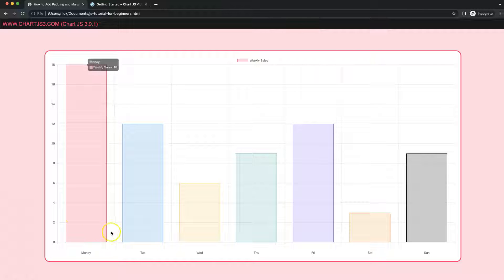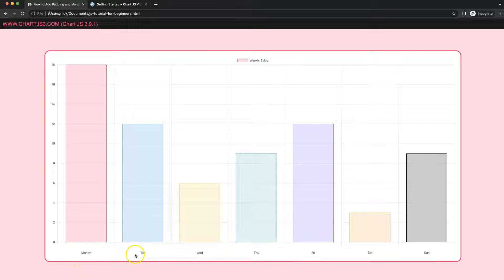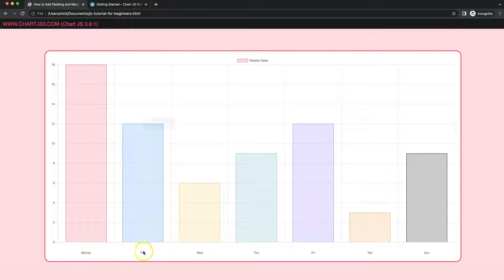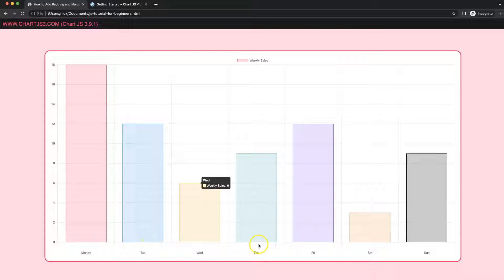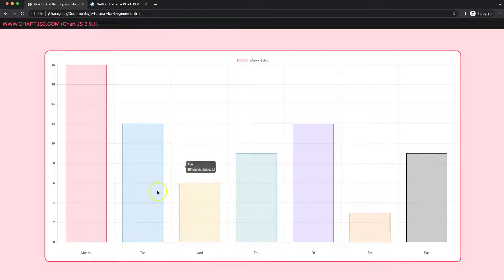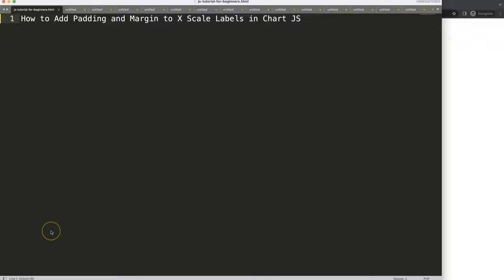In this video we're going to focus on how you can control the padding or the margin on the x-scale for our labels. As you can see, we are away from the bar by a few pixels, about 25 pixels, but we can push them up, play in the center (which is the default setting), or push them all the way down. Let's start to look at how we can do this.